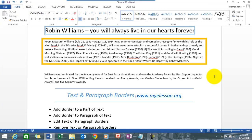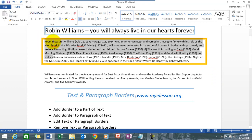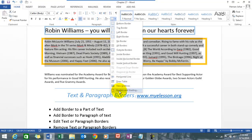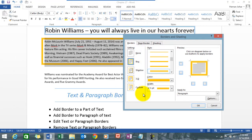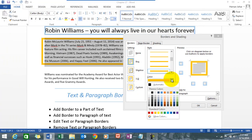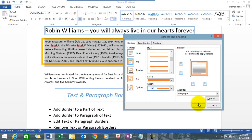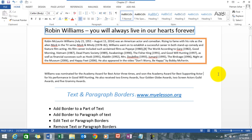To edit a border, simply select the area containing the border, go to the Borders button icon, and click Borders and Shading. Whatever design is already there will be shown as highlighted. You can change the color — let's make it orange — and make it a bit thinner. Click OK and you're able to edit it. Simple!